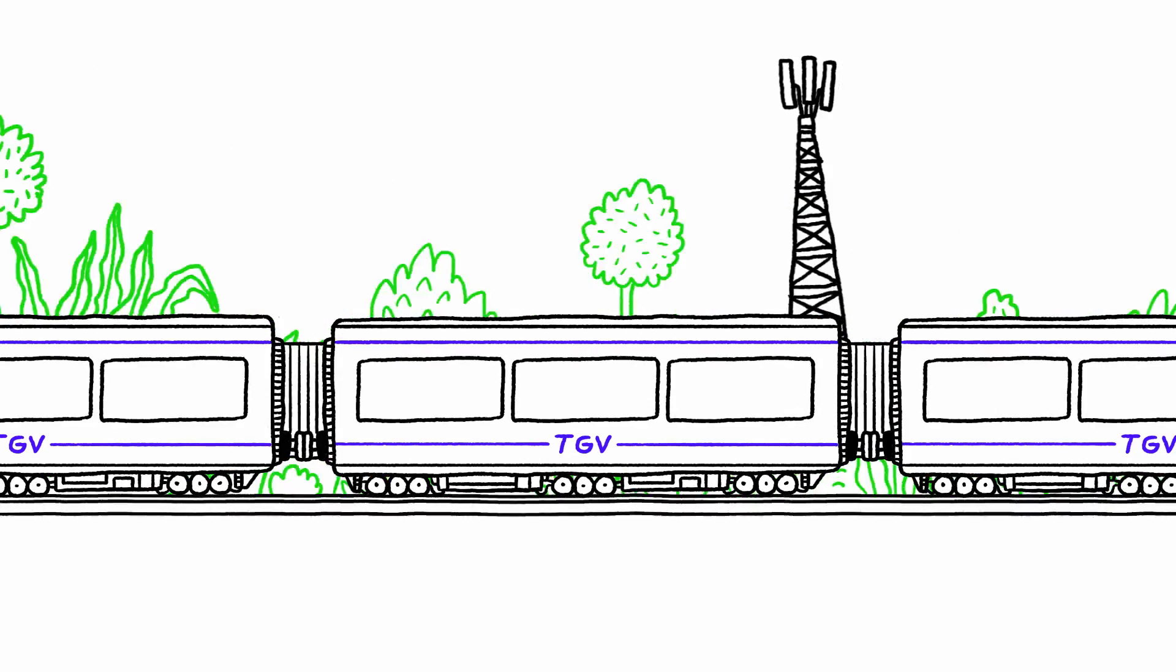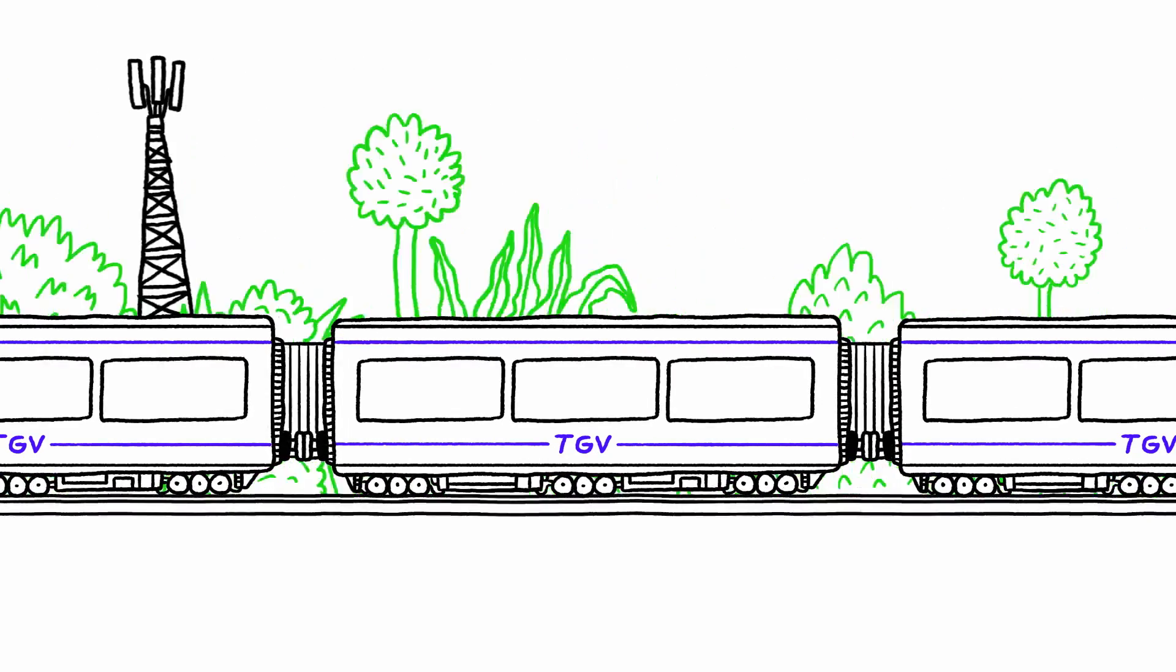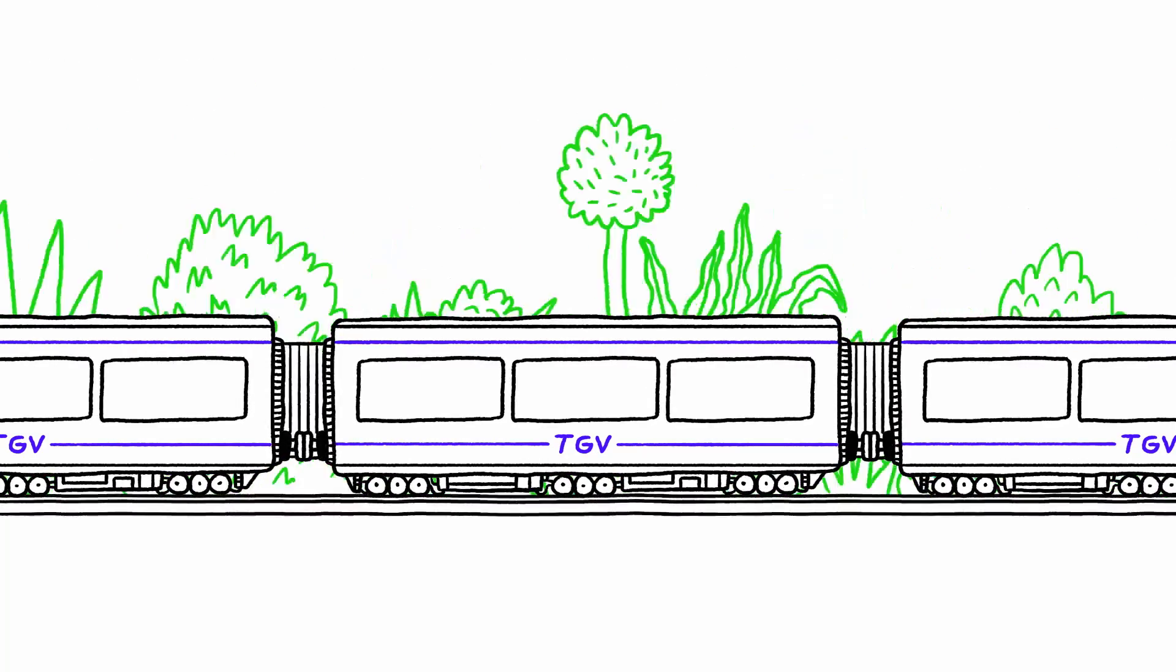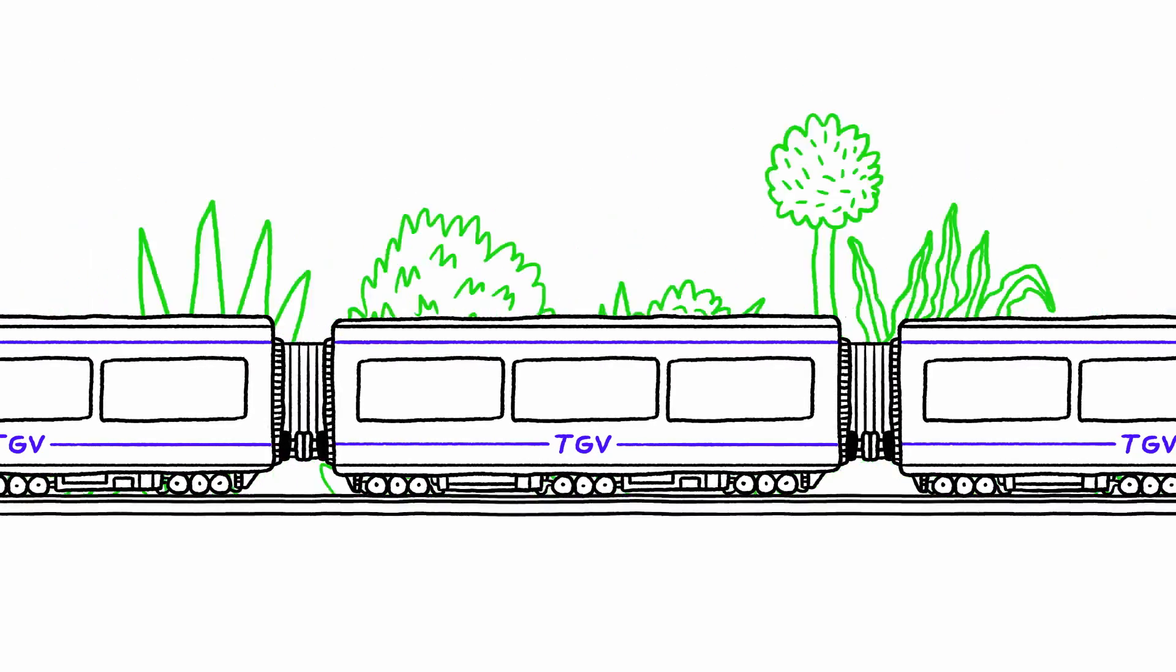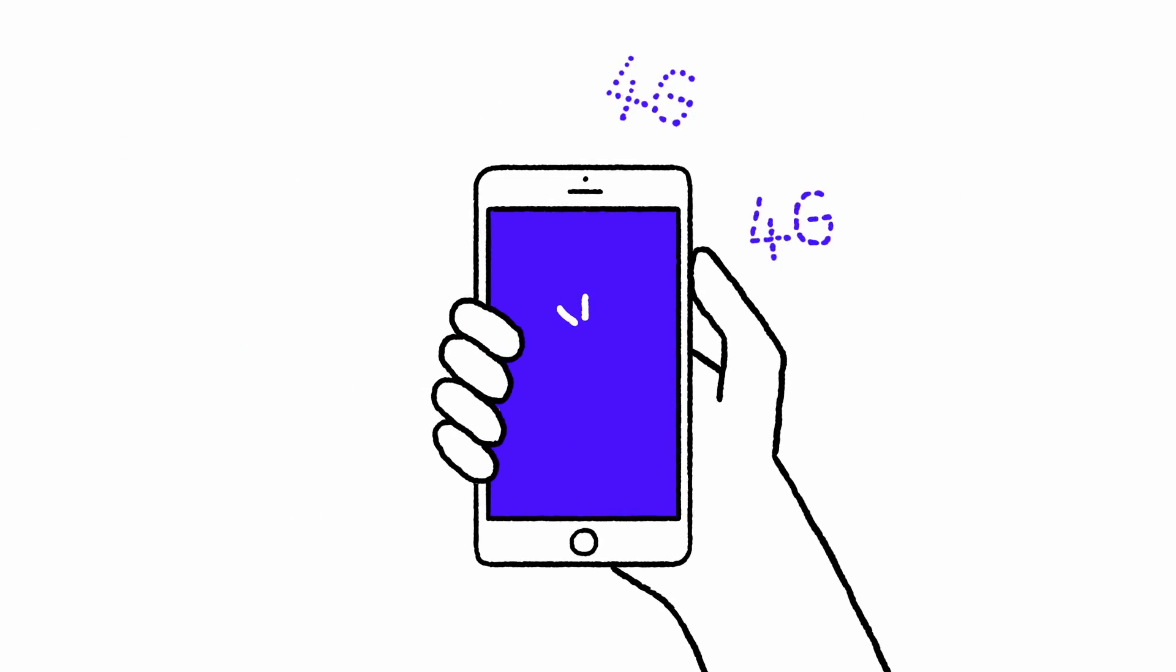But at TGV speeds of 300 km an hour, the signal connection lasts less than a minute, and a smartphone or tablet needs at least 18 seconds to switch from one antenna to the next.